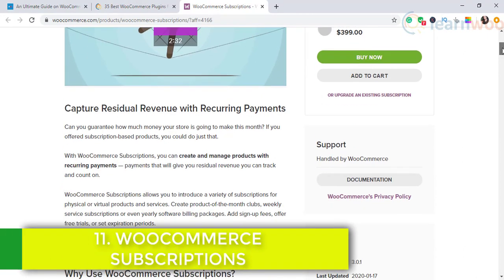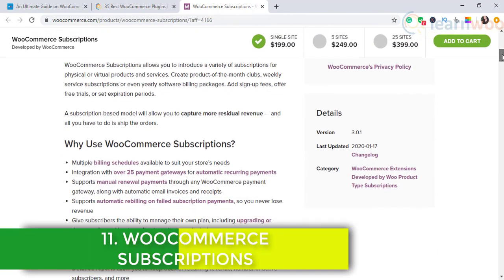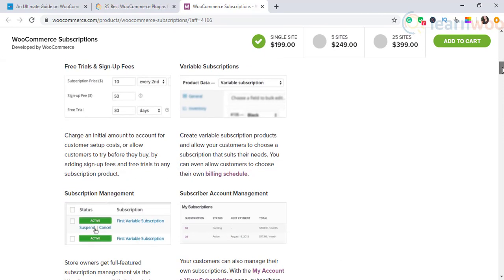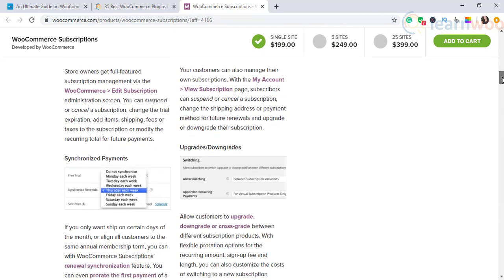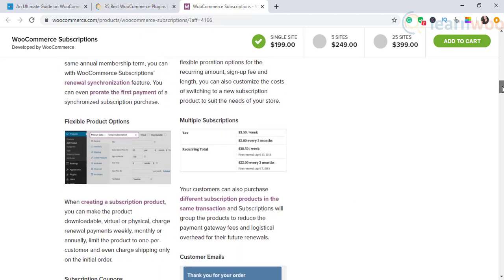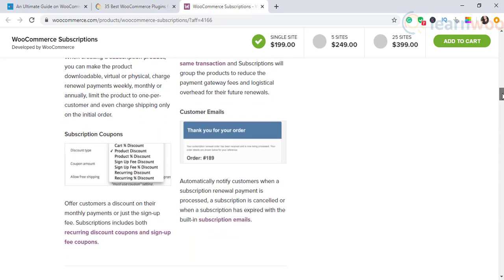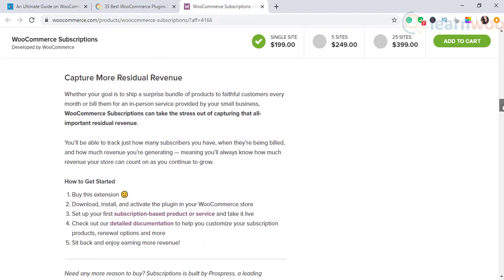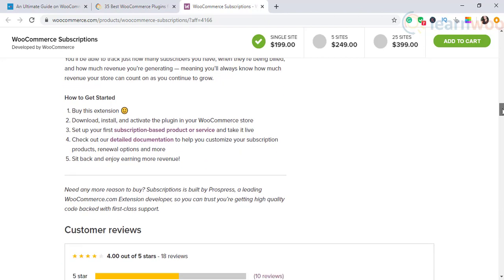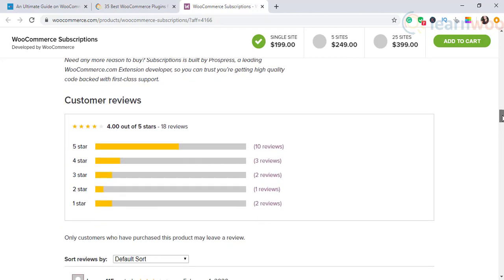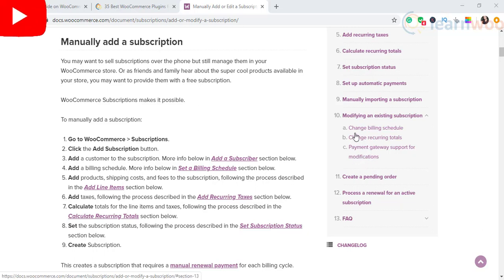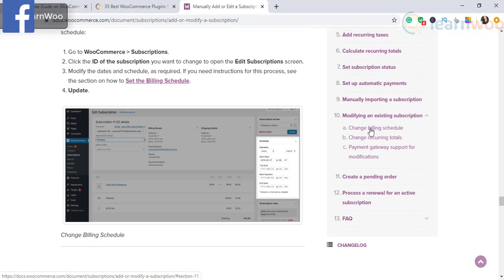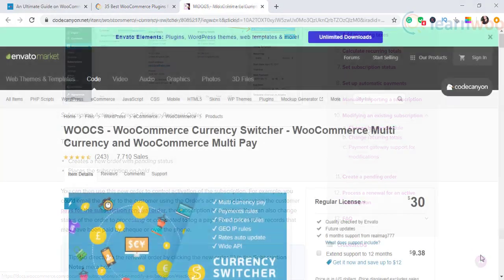The next one is WooCommerce Subscriptions. You can create and sell subscription products in your store with this extension. Subscriptions are a great business model that ensures recurring income. You can create multiple billing schedules to suit your strategy. It offers integration with multiple payment gateways to set up automatic recurring payments. The plugin offers options to set up different email notifications to keep your customers informed.